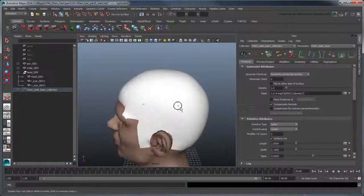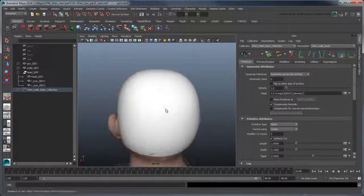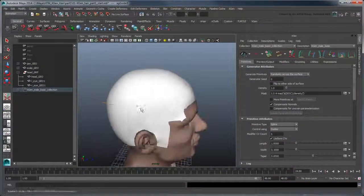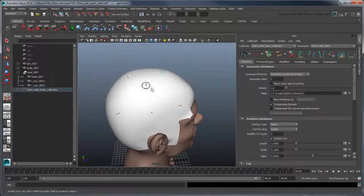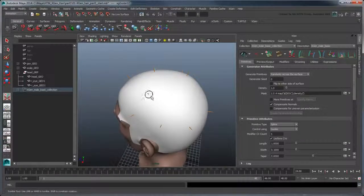Set both the head geolayer and scalp geolayer to reference mode so we don't accidentally select them. If you place a set of guides again and preview them, this time you'll notice that the hair appears only on the scalp.